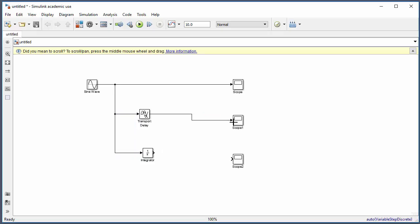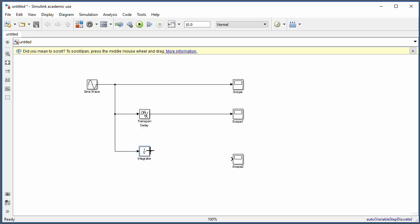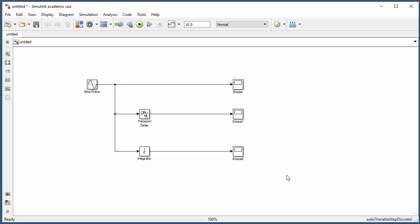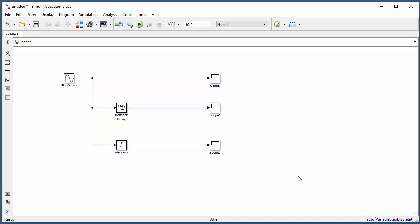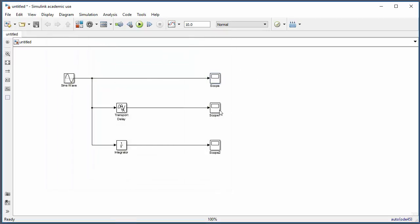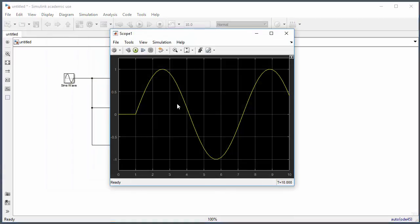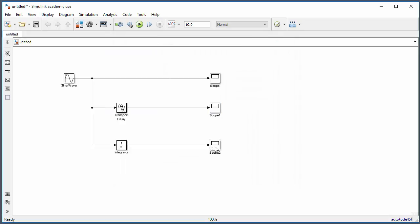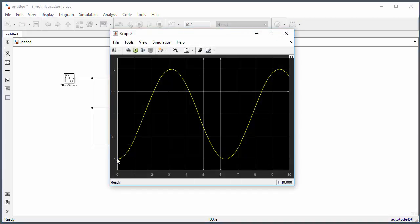The transport delay output goes to its scope, and the integrator output goes to the third scope. Run the simulation by clicking the run button. After it finishes, open the three scopes: one shows the original sine wave, one shows the sine wave with the transport delay, and one shows the result after the integrator block.